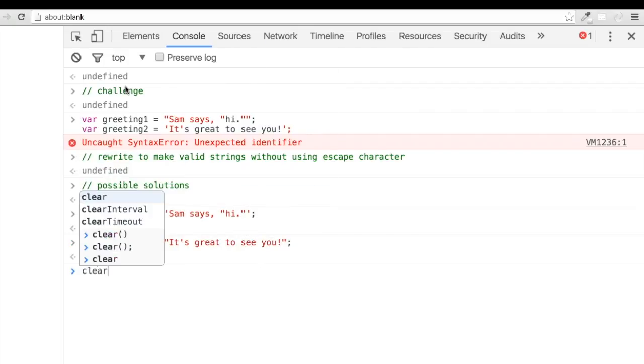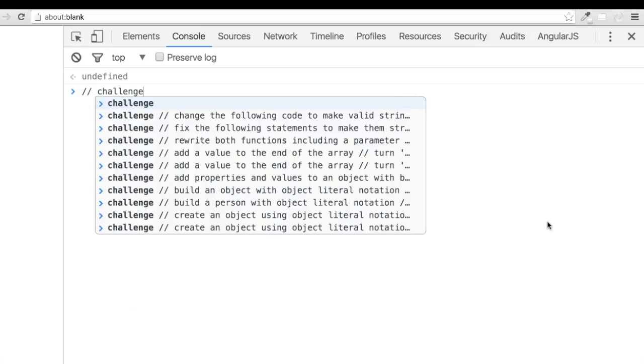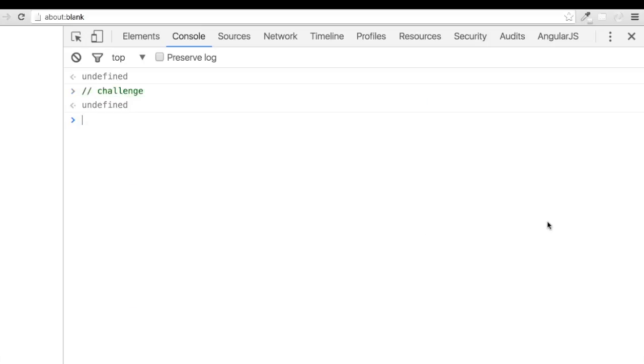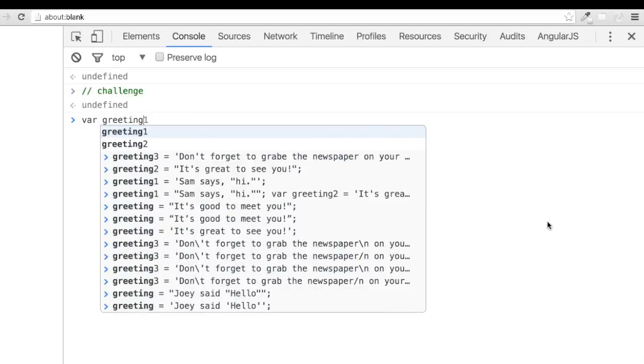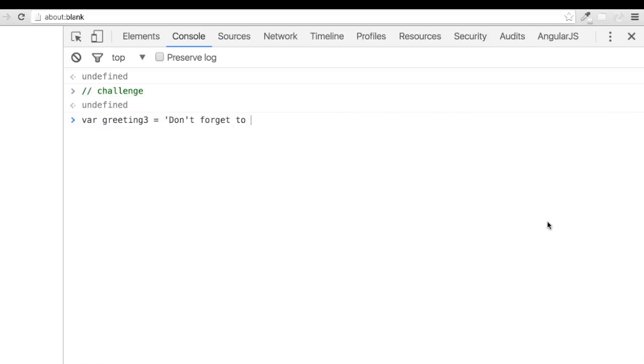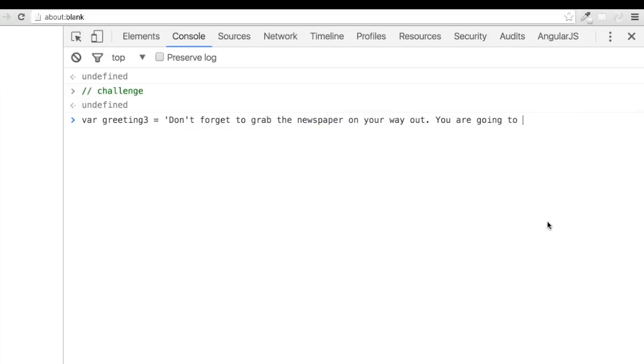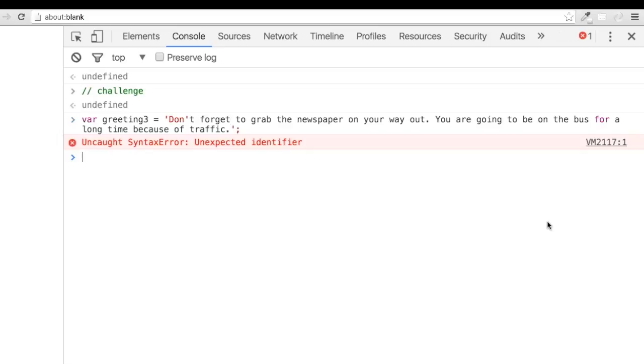Now, let's get started using the escape character within strings. Let's look at another string. We have var greeting 3 assigned a value wrapped in single quotes with one single quote within it. Here is your challenge.